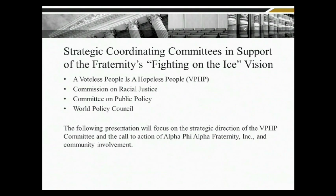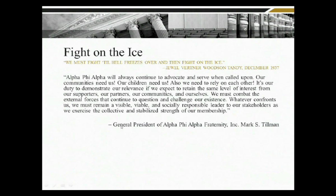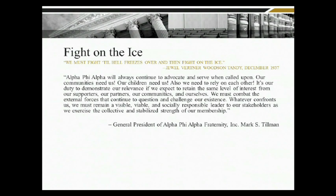Keeping in mind the theme of 'Fighting on the Ice,' during the current political environment the challenge before us all is to make sure we're engaged not only in the political process but that we're also communicating to members of the community and organizations the importance of the program areas we're going to cover next.